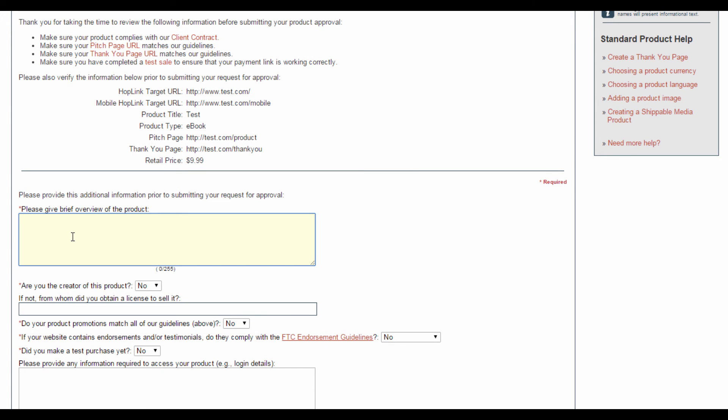In this field here, you want to give Clickbank a brief overview of your product. Let Clickbank know just a little bit more about the product. For now, I'm just going to type in Test. And over here, do specify whether you are the creator of the product.